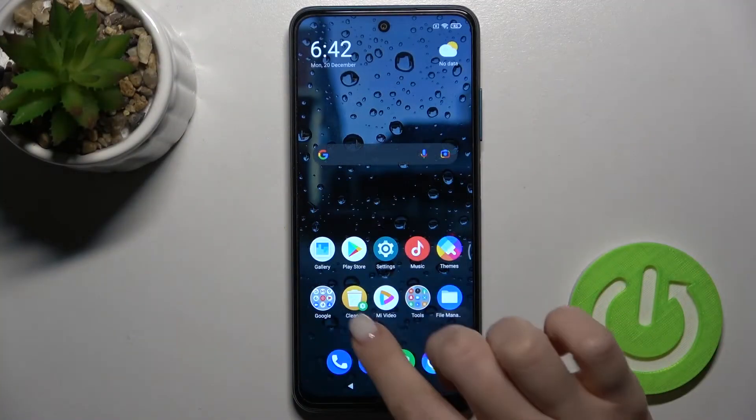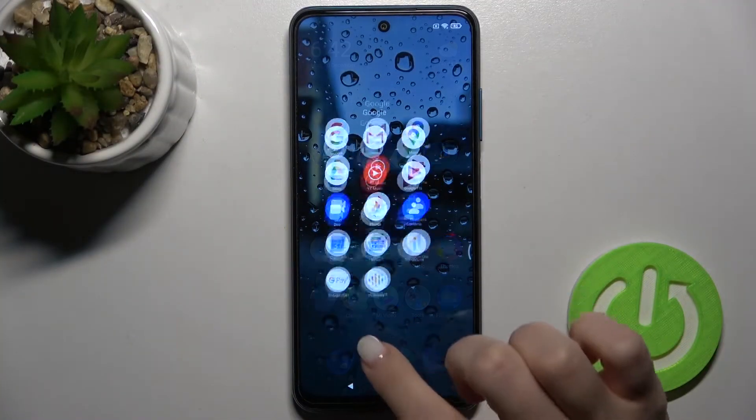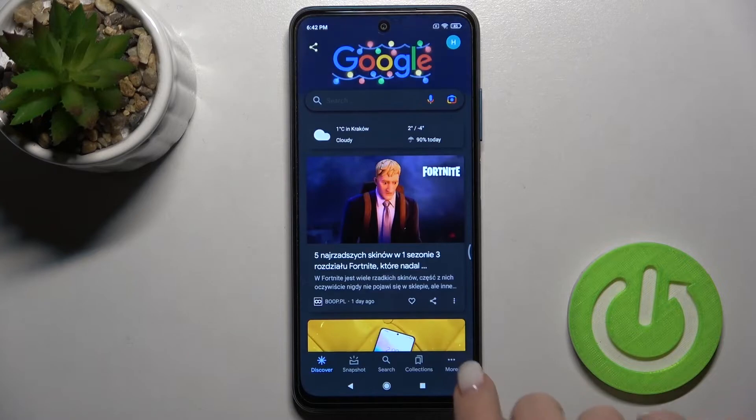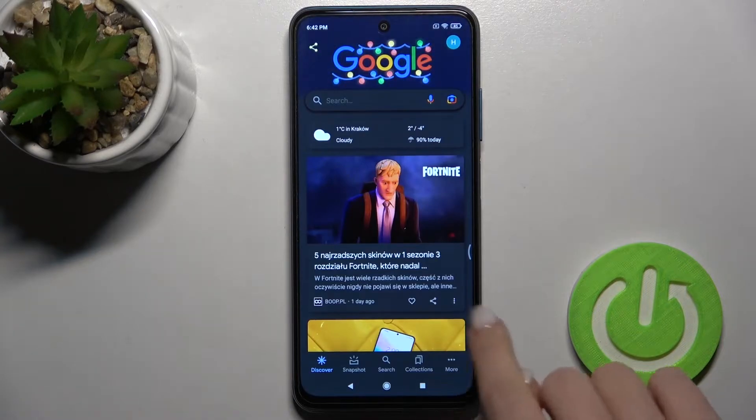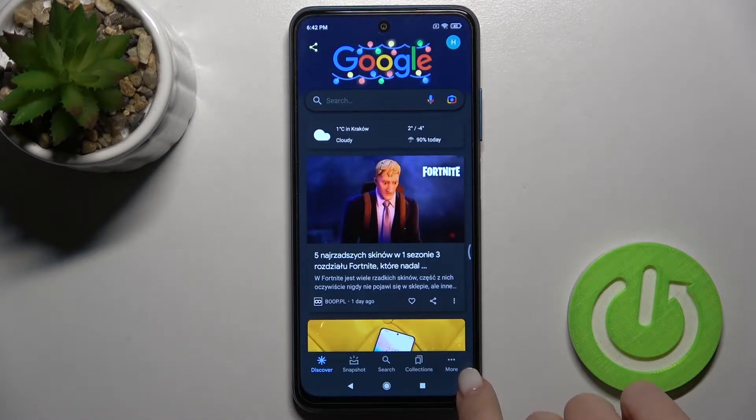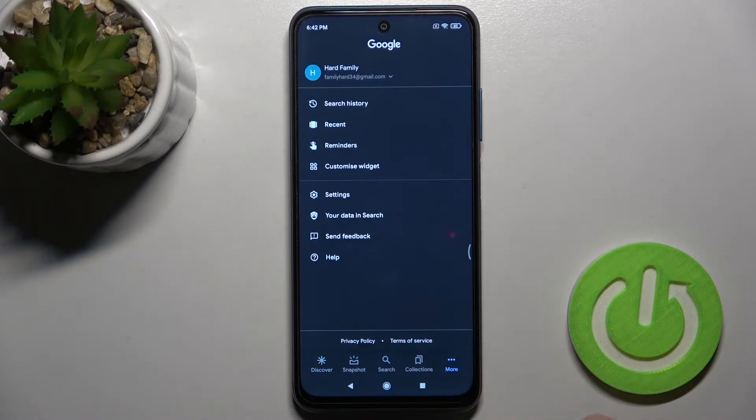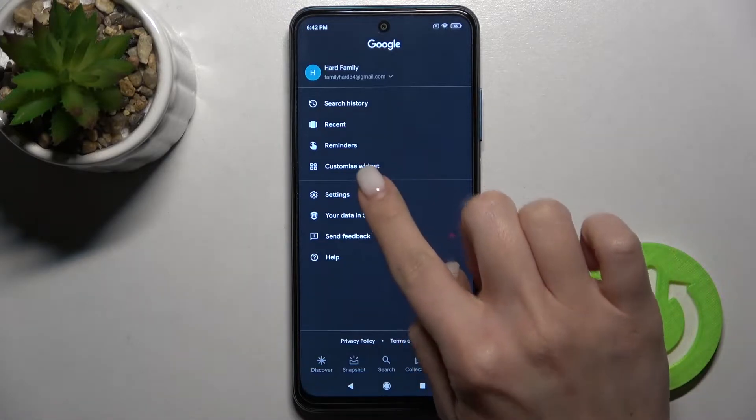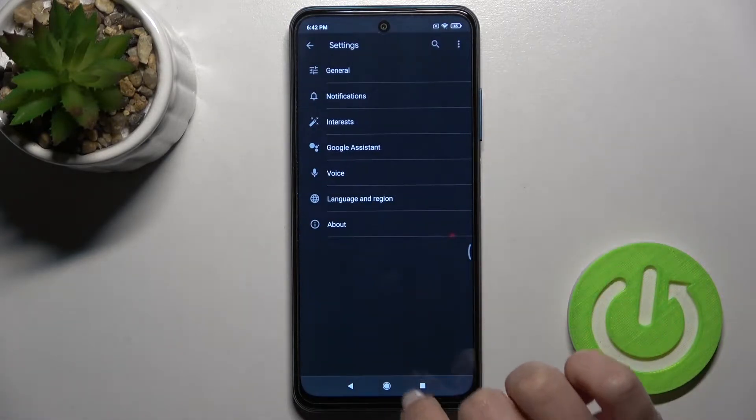So first you should go to the Google folder and then launch the Google application. Right there on the right down corner, tap the more icon and go into the settings.